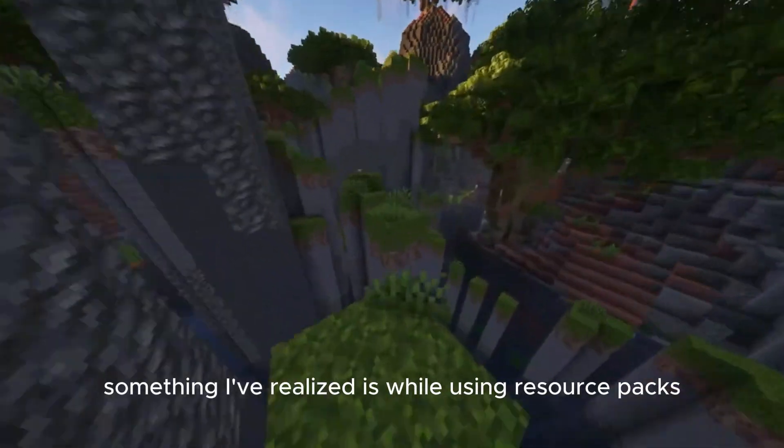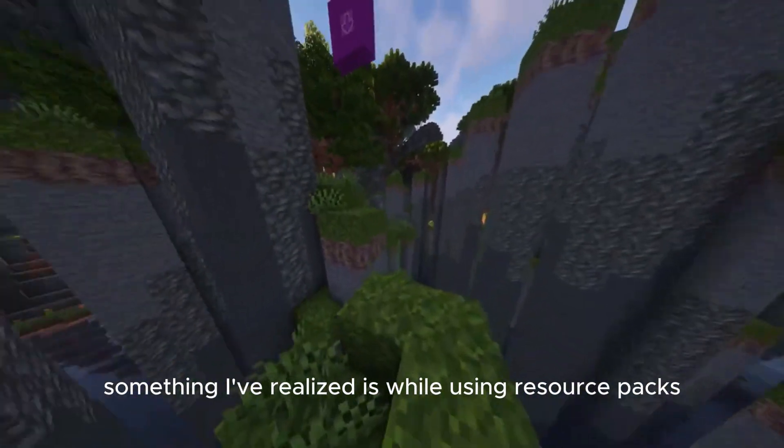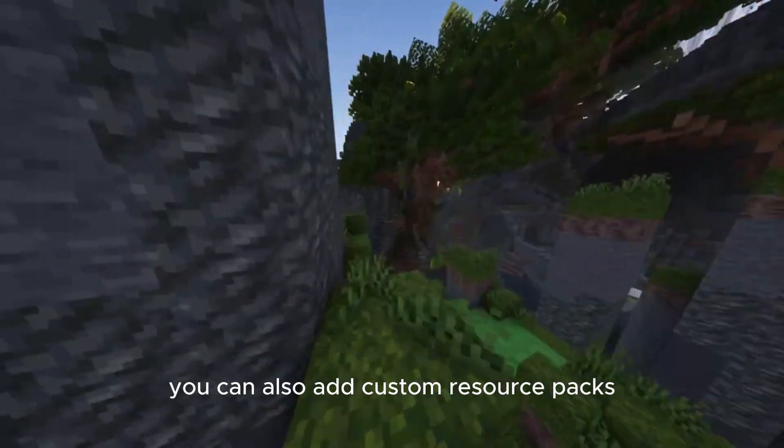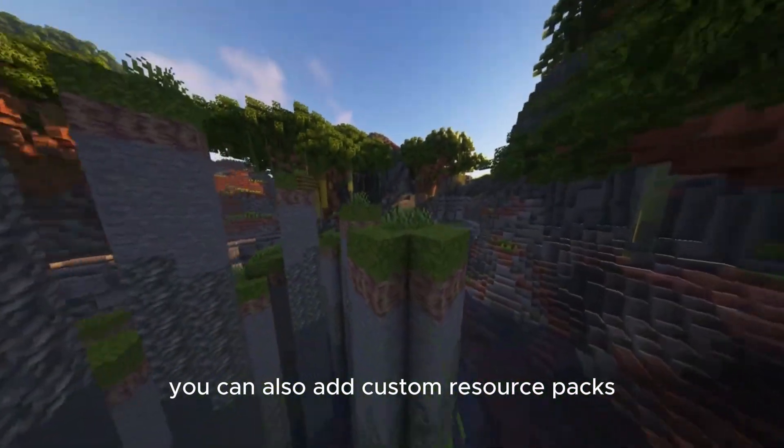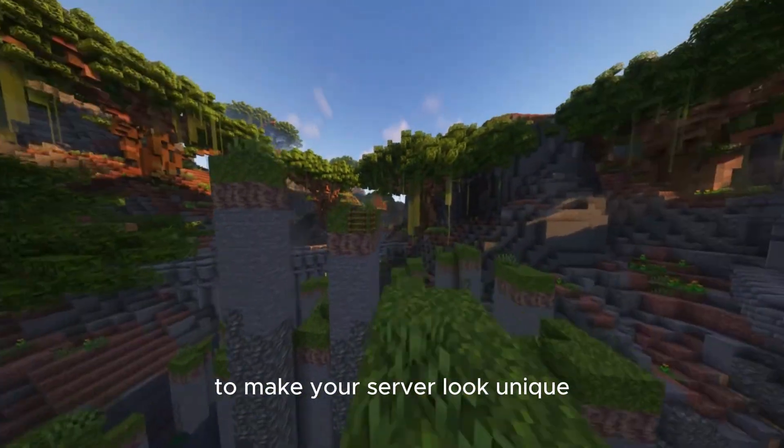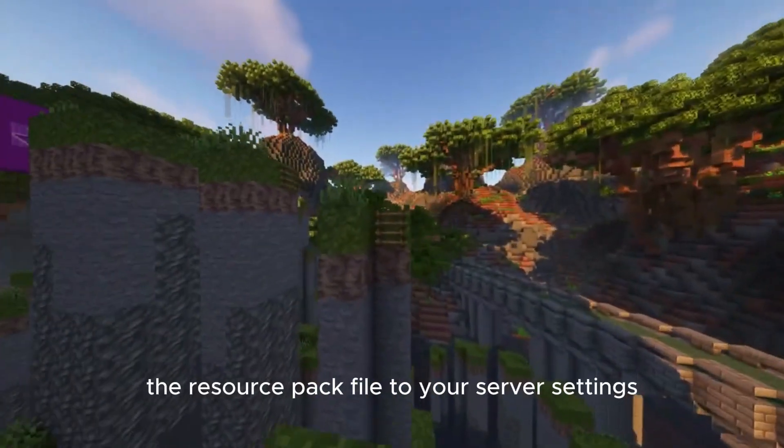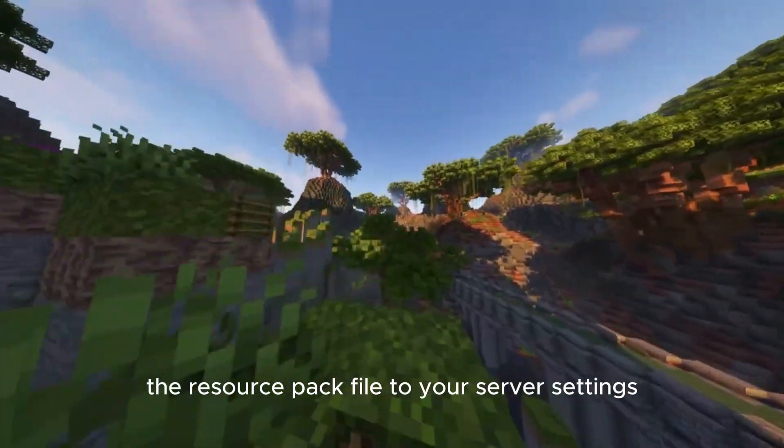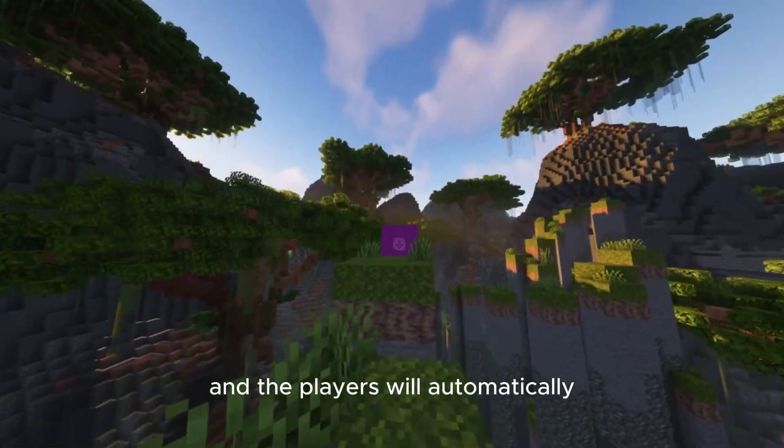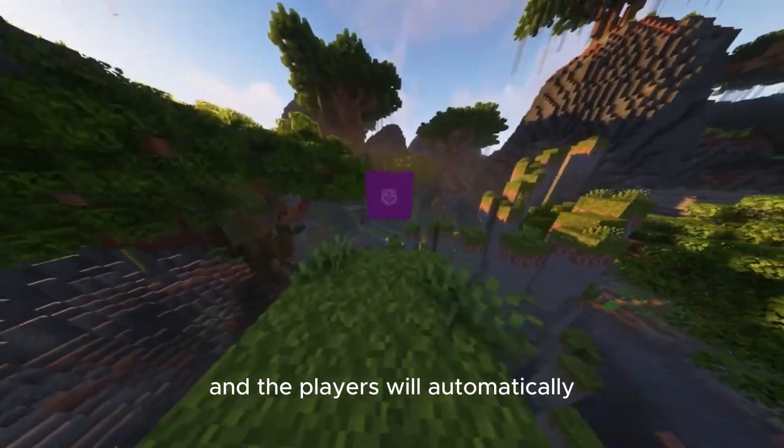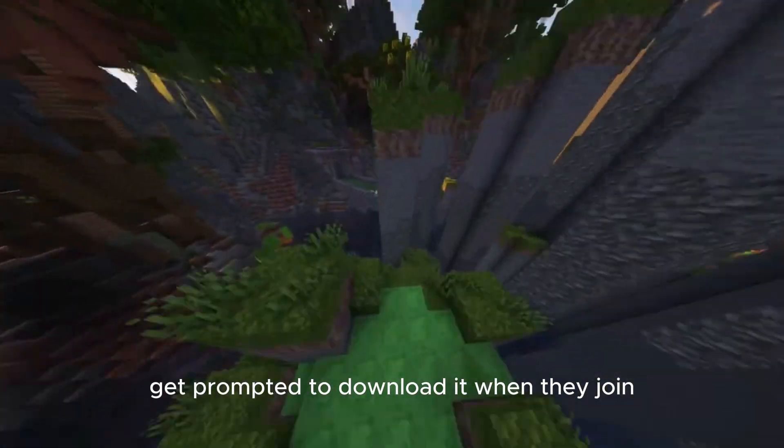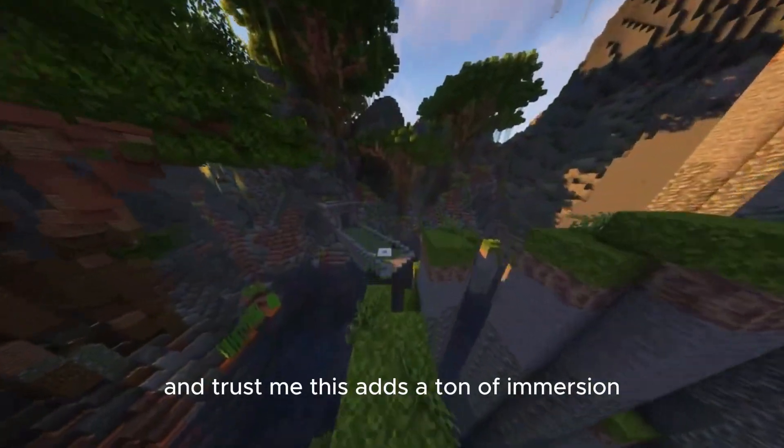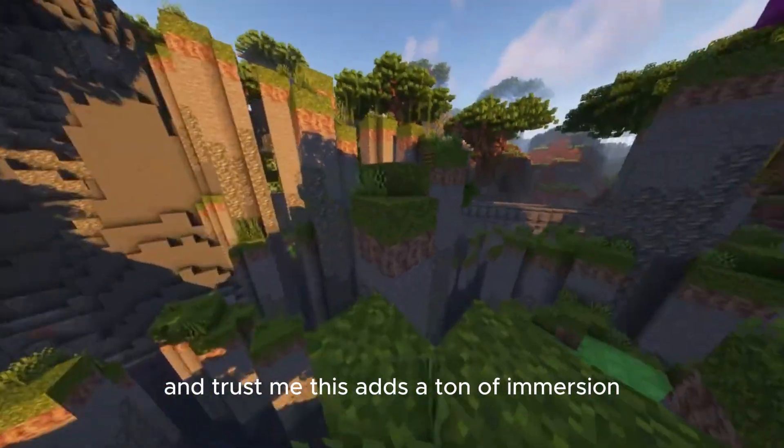Also something I've realized is while using resource packs, you can also add custom resource packs to make your server look unique. Just upload the resource pack file to your server settings and the players will automatically get prompted to download it when they join. And trust me, this adds a ton of immersion.